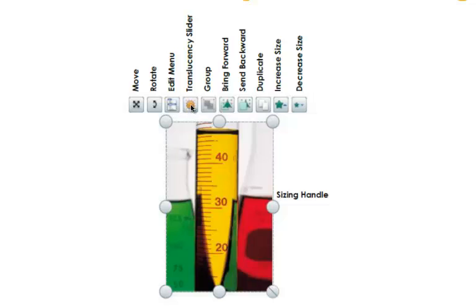The fourth button is the translucency slider. You press and drag this button left and right, it's going to change the opacity or the translucency of the object.